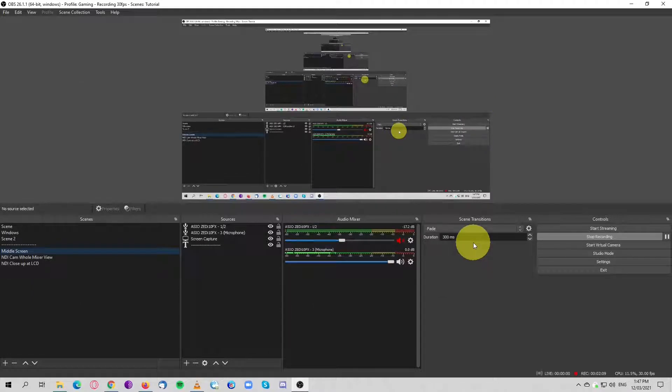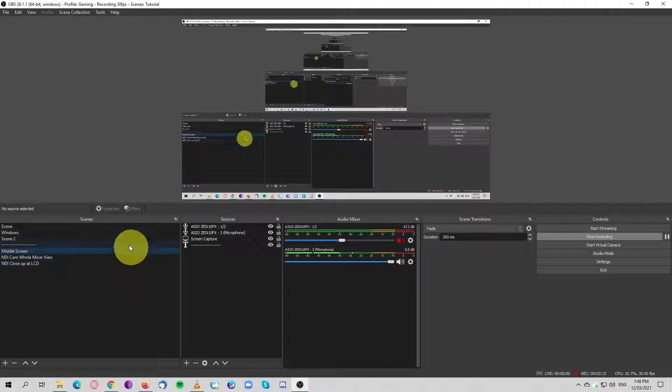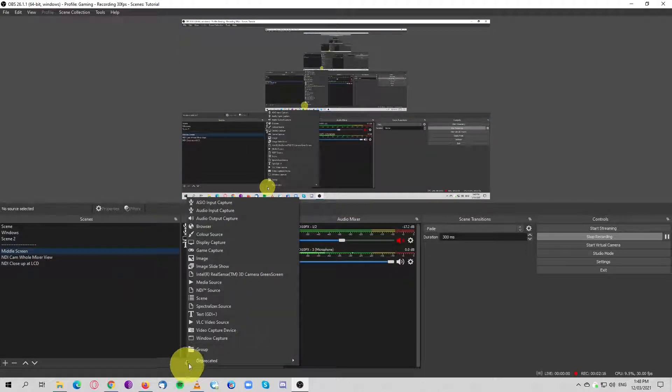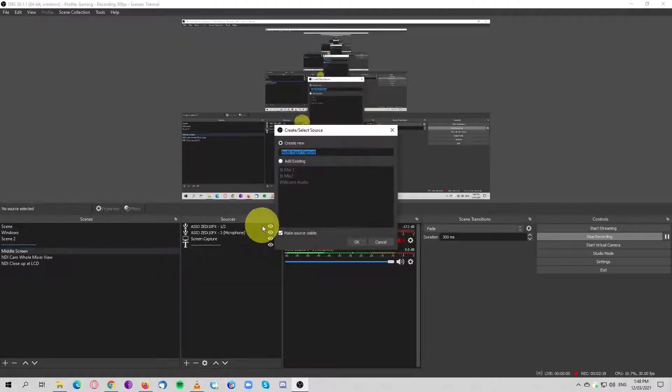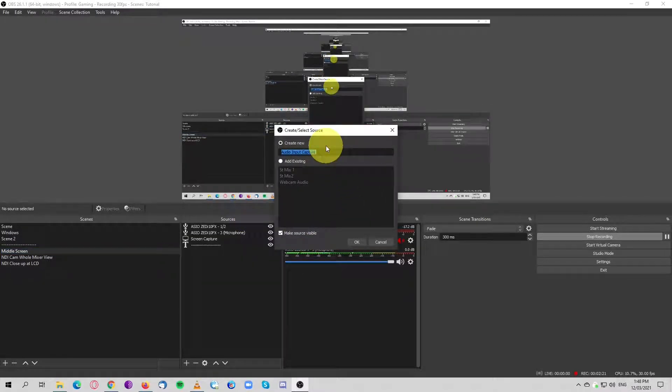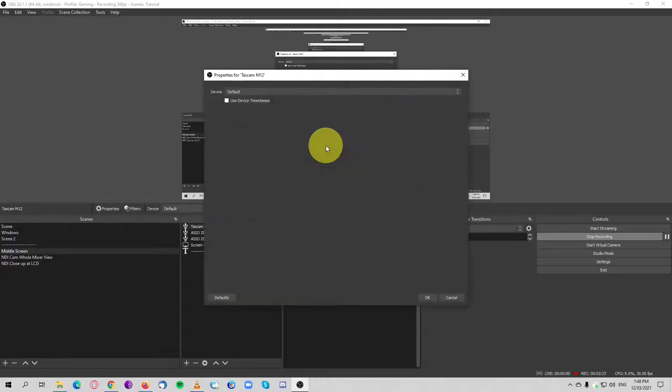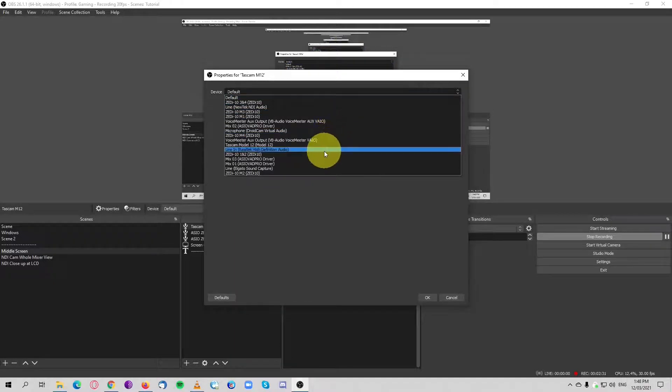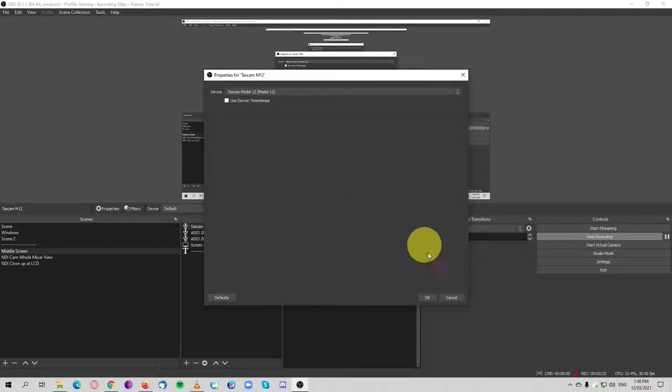Once that is set up, let's go to OBS. Go to sources, plus, audio input capture. Name it Tascam Model 12 because I'm using that one, and for device find the Tascam.